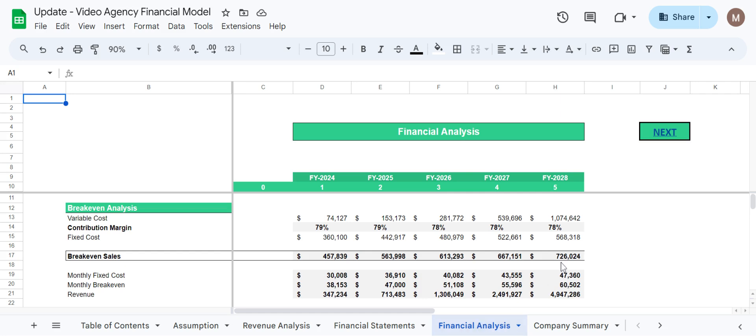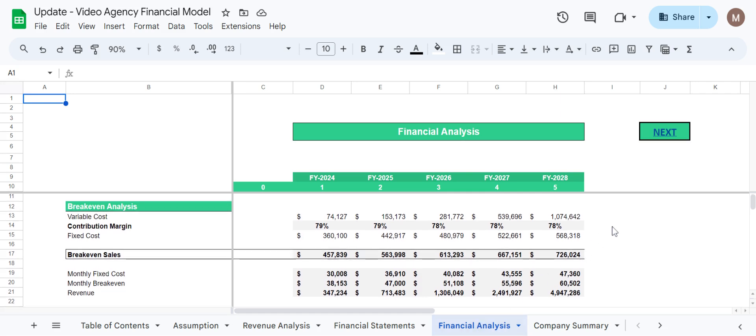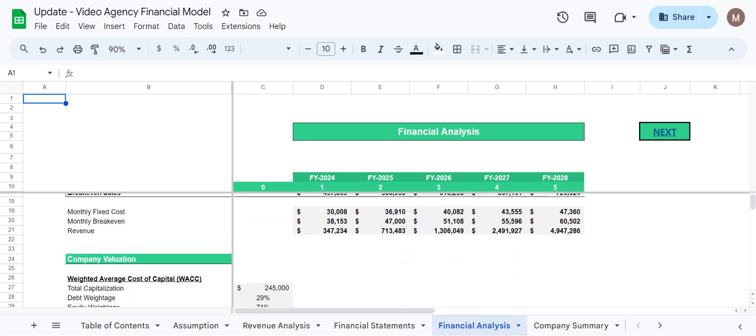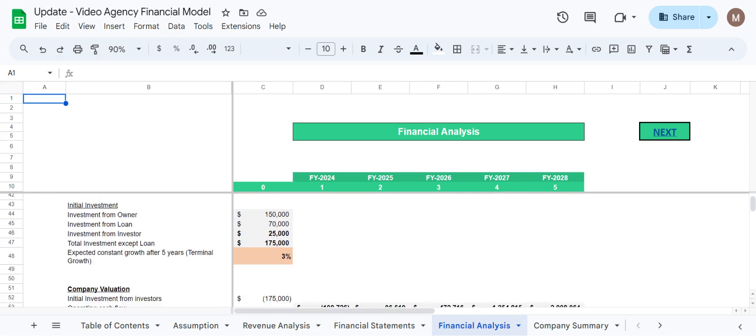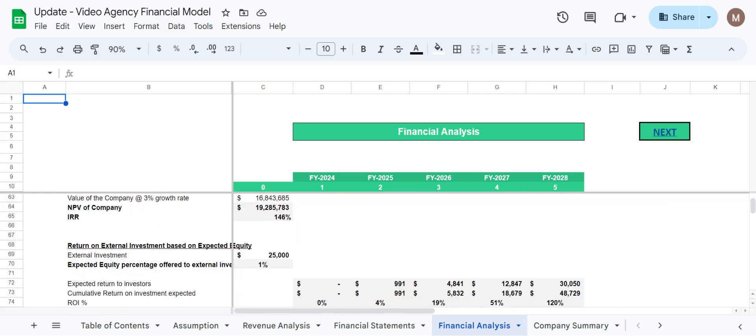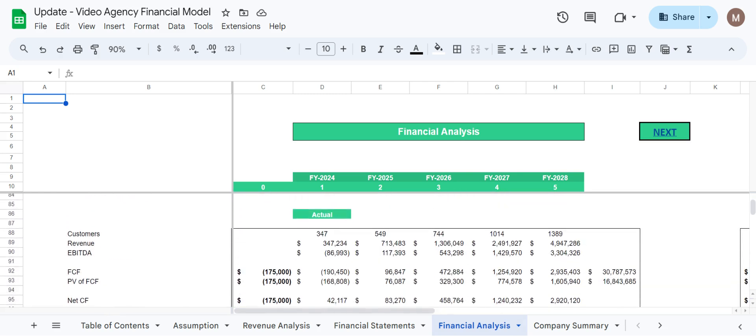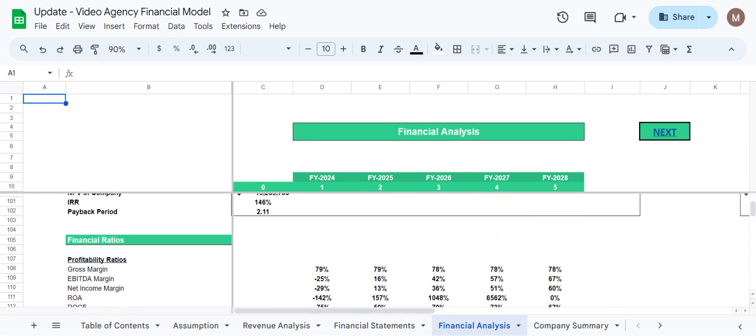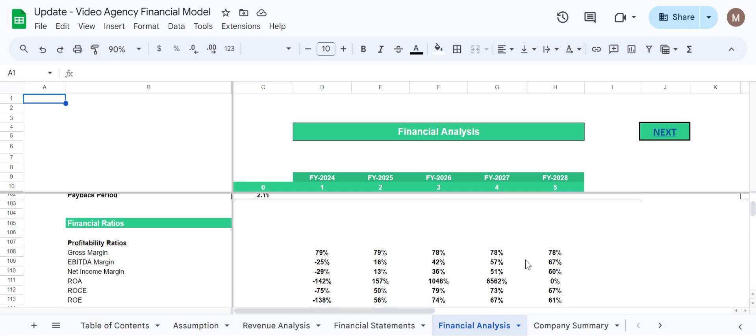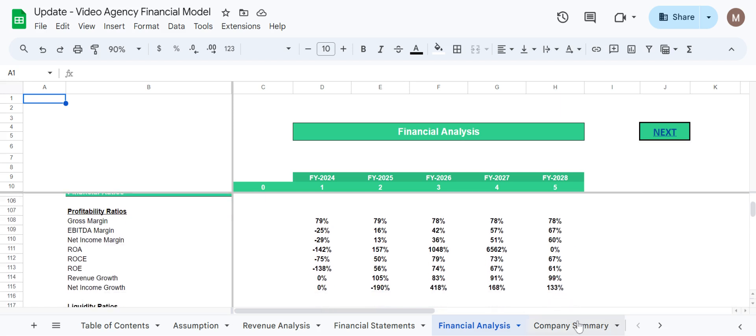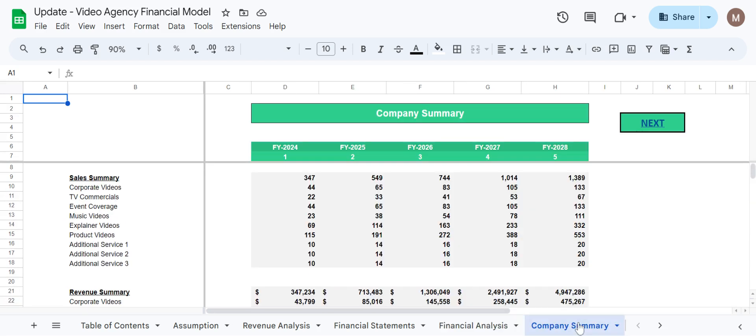Coming towards the financial analysis we have done breakeven analysis, company valuation, sensitivity analysis, and lastly we have done financial ratios as well.